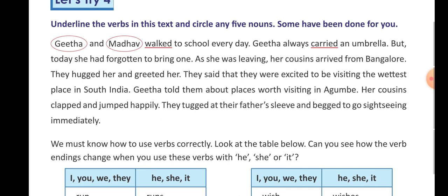Gita always carried an umbrella — in this sentence, 'carried' is a verb. But today she had forgotten to bring one — in Hindi, aaj wo umbrella lana bhool gayi — the verb is 'forgotten'. As she was leaving, her cousins arrived from Bangalore — the verbs are 'leaving' and 'arrived'.